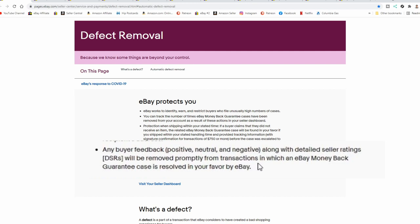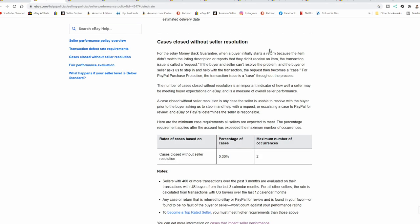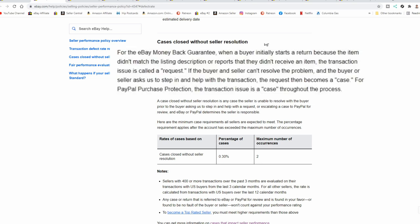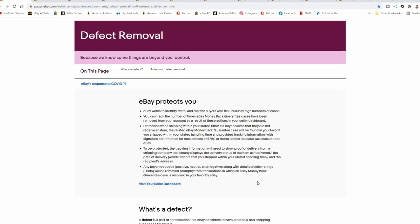A case is not a return. A return is a request until someone asks eBay to step into it. Here's eBay actually stating that if you are confused on what a case is versus a request. When someone opens up a return, that is simply a request. If you take the return and refund them, it is closed. It was just a request. But that does mean they can leave negative feedback and you could get a defect from it depending on how they opened up the request. That is handled through the normal return process and does not negate somebody being able to leave you negative feedback. A return request is not a case.